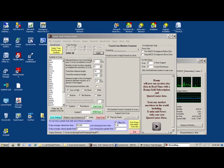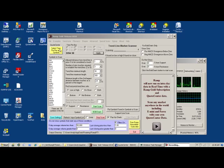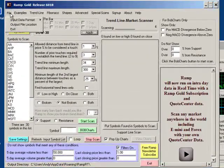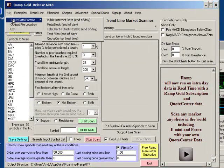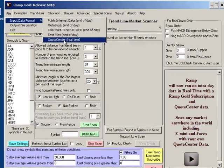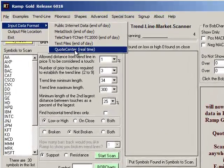I'll use the RAMP program to set it up. First thing I will do is go up to file and I will select input data format and now I'll select quote center.